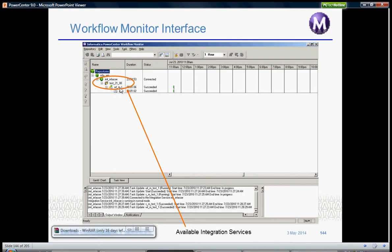You can view the workflow log, session log, or task log under any workflow. You can see the status of the job, when it started, and all these details in the Workflow Monitor.